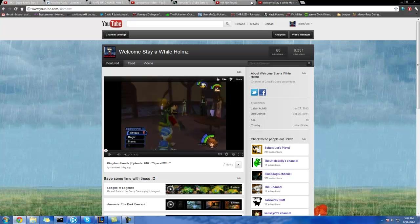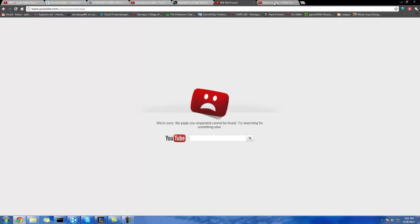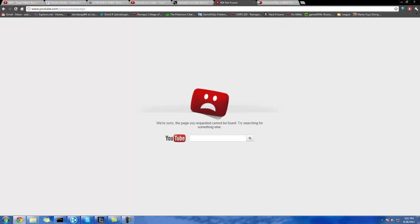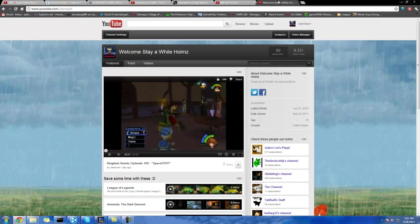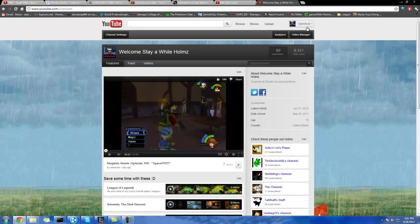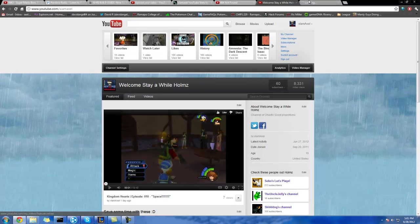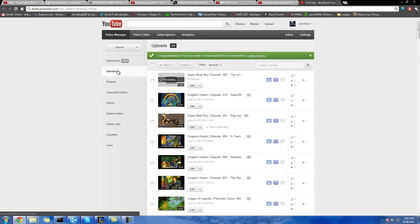Hello ladies. Look at your YouTube page. Now back to mine. Now back at yours. Now back at mine. Sadly, your YouTube page is not mine. You know why? Because I went into Video Manager and used my Dashboard ability.